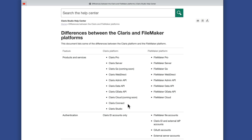Two items unique to the Claris platform: Claris Connect, which is a way to connect different APIs from different systems with built-in connectors to make life easier — you can also do some automation with Claris Connect. Then we have Claris Studio, which allows you to build online web forms, collect anonymous data, store that data, and have that data available to the other products in the platform.